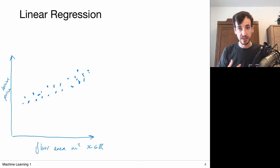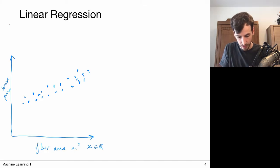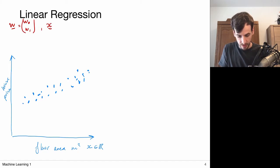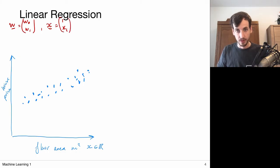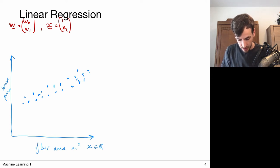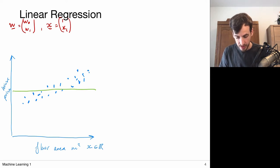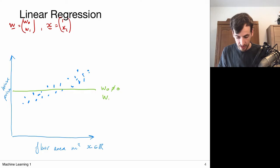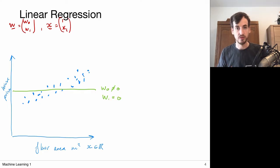I'm considering a linear model, so I can only take linear combinations of my input variable with some bias terms. I have my weights W0 and W1, and my input consists of the constant 1 and X1, which is the floor area. Suppose I would only fit the bias term — set the linear component to zero for now. That's not a good fit because it's just constant.